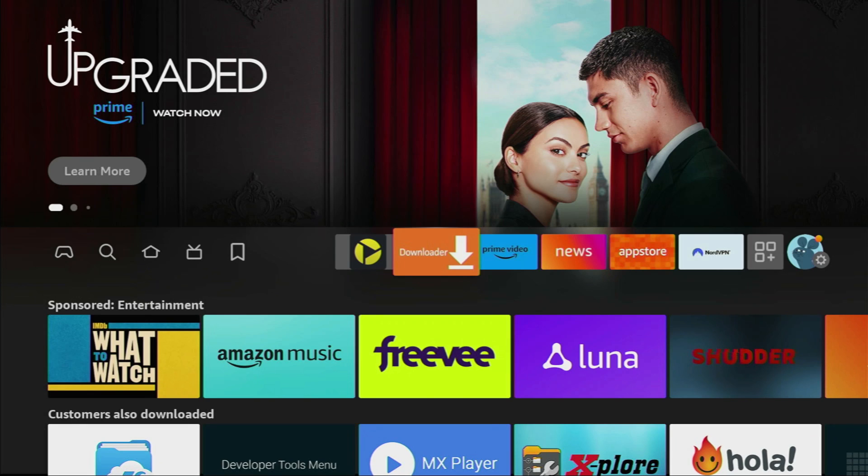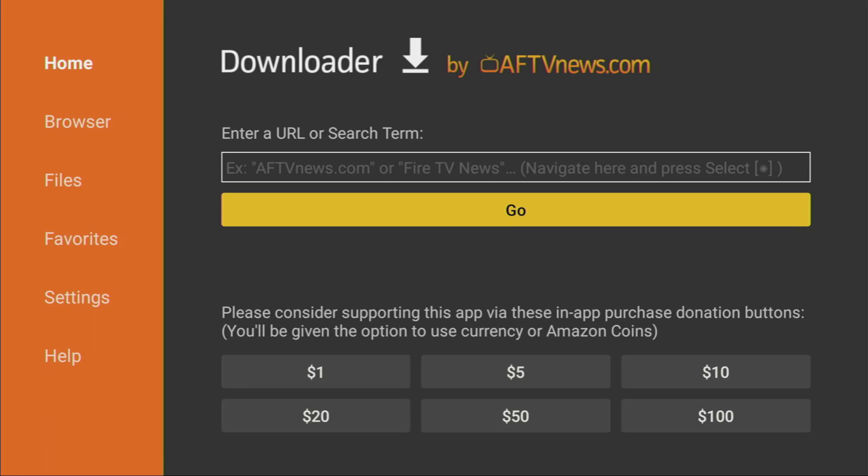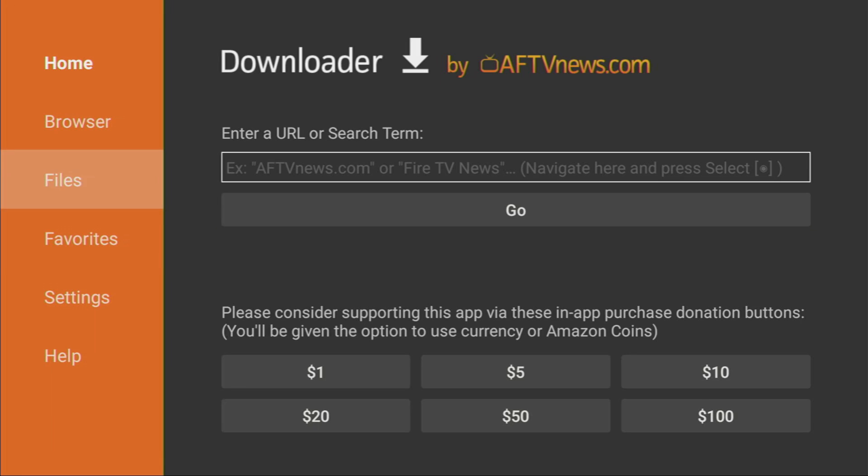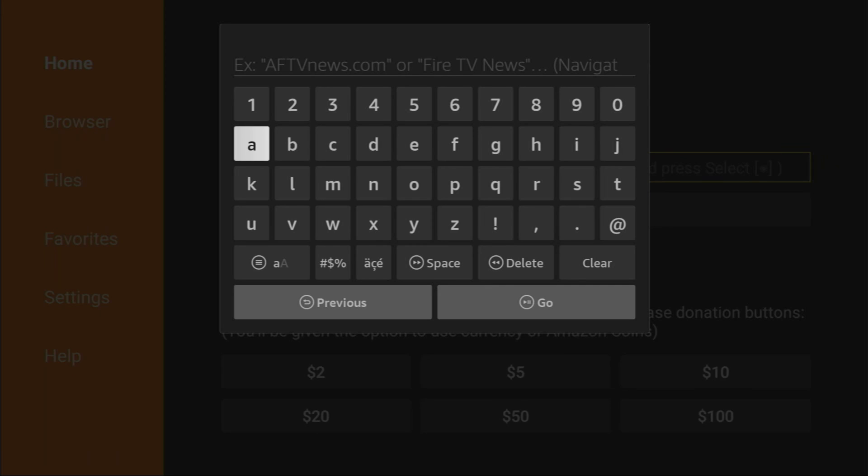Now we can finally open the Downloader application. On the left side menu here, make sure to select home. And then in that search bar, we'll have to enter a link.